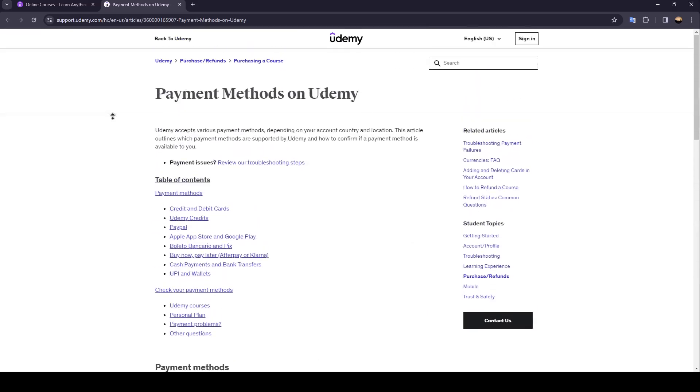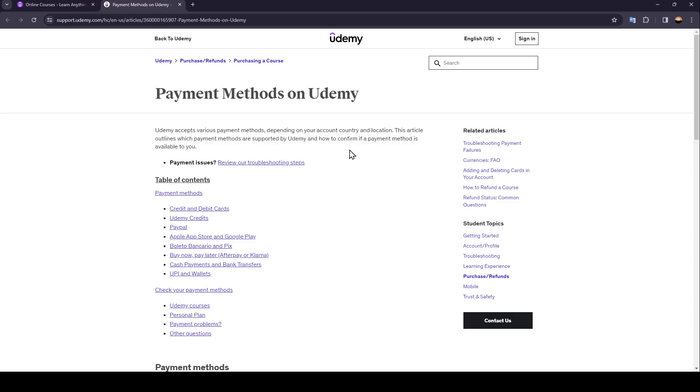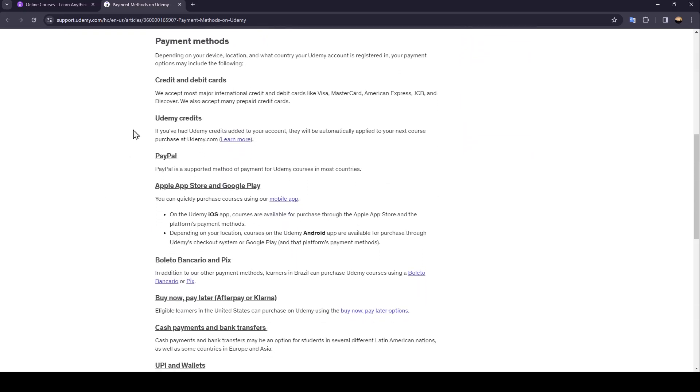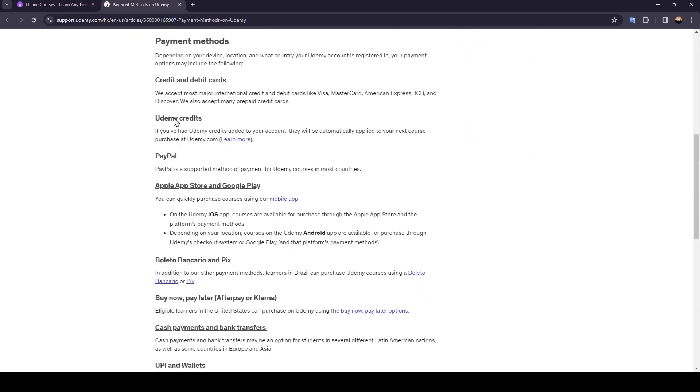Udemy accepts various payment methods depending on your account country and location. This article outlines which payment methods are supported by Udemy and how to confirm if the payment method is available to you. So as you can see guys right here, there are the payment methods depending on your device location.